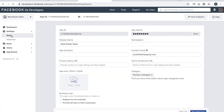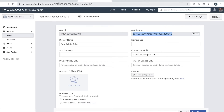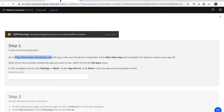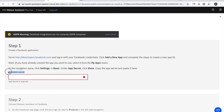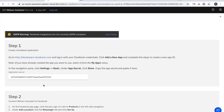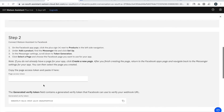Go to Settings, then Basics, and you can see the App Secret. Click Show, copy that code, and paste it into IBM Watson on the integration page in the Application Secret box. Then I'll move into step number two.